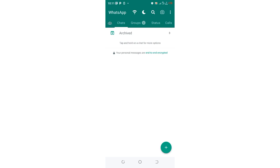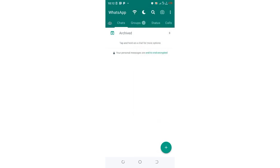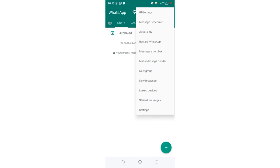So first thing first, what you are required to do is just click this three dotted icon in the upper right outside of your GB WhatsApp. Then click the option GB settings.